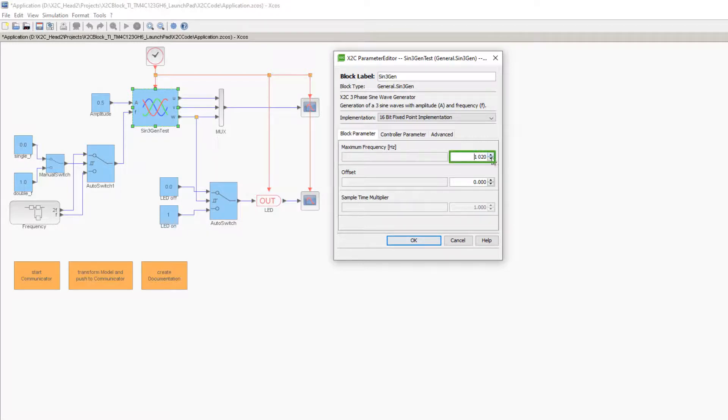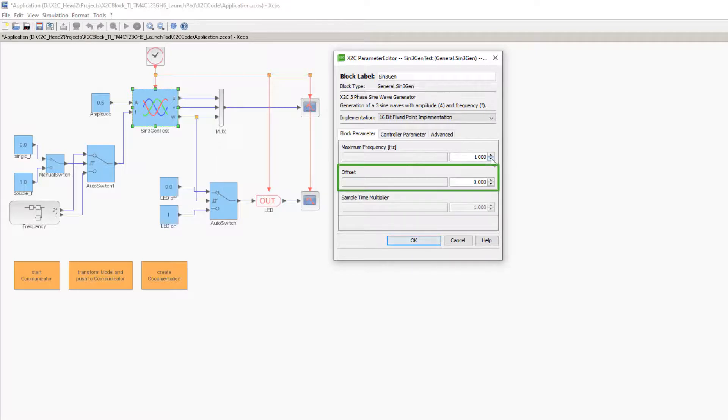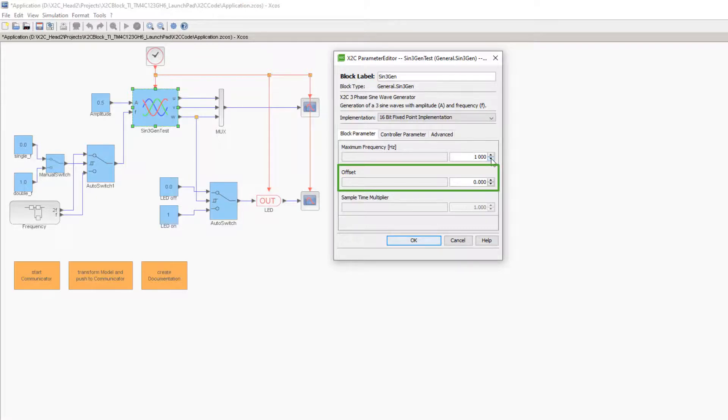As you can see, the input format and editing behavior changed accordingly. The second parameter, the offset, is not changed in this example. With this parameter, an offset shift of the sinusoidal output signals can be set.